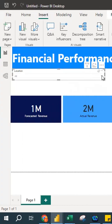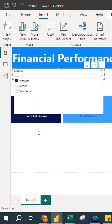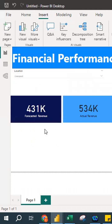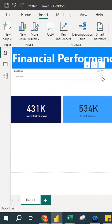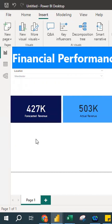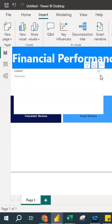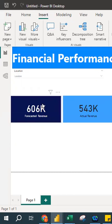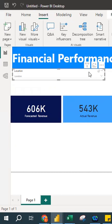For example, using the drop-down list: I select 'Liverpool' and the card values update — Actual Revenue is greater than Forecasted Revenue for Liverpool. Selecting 'Manchester' shows Manchester's performance, where Actual is also greater. Selecting 'London' shows that Forecasted Revenue is greater than Actual Revenue.